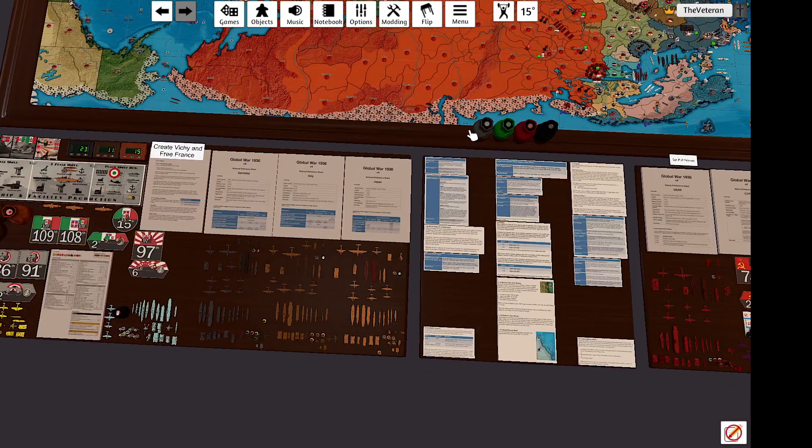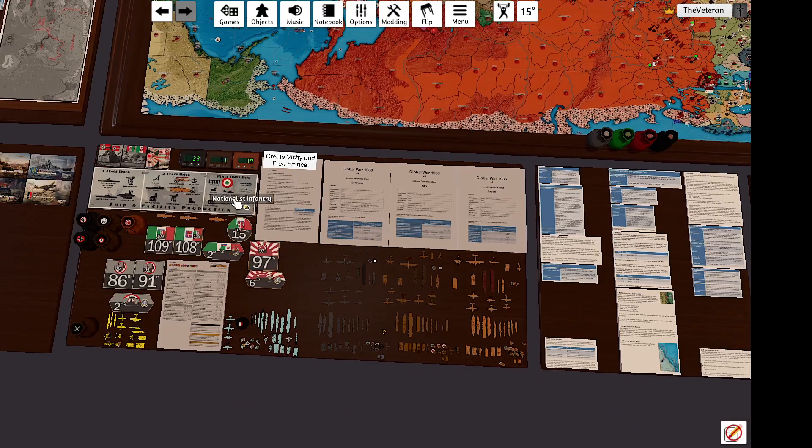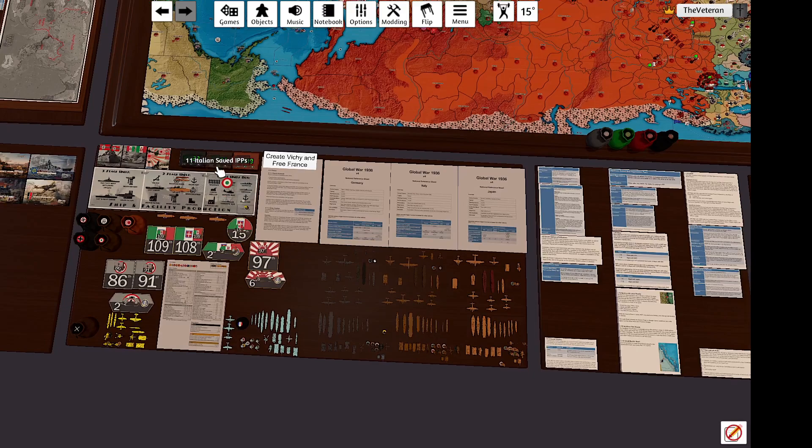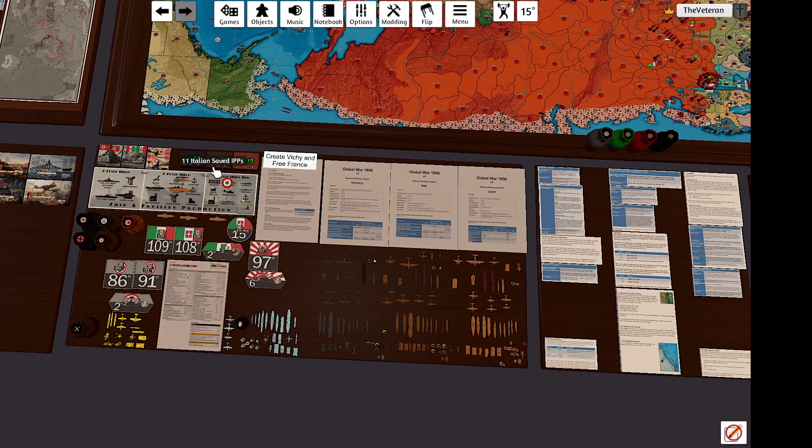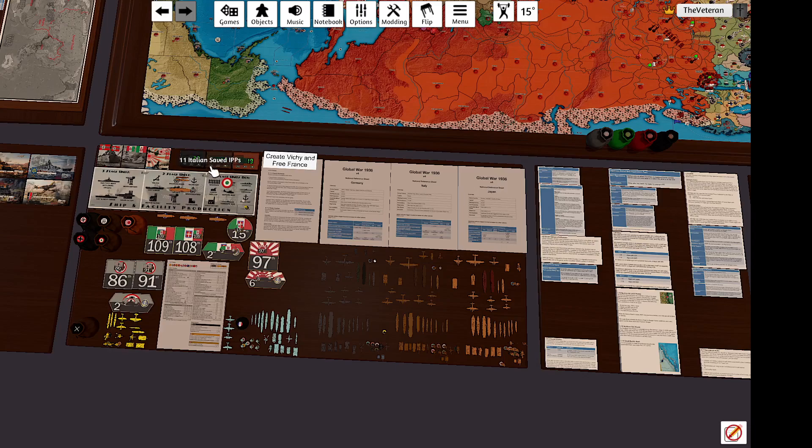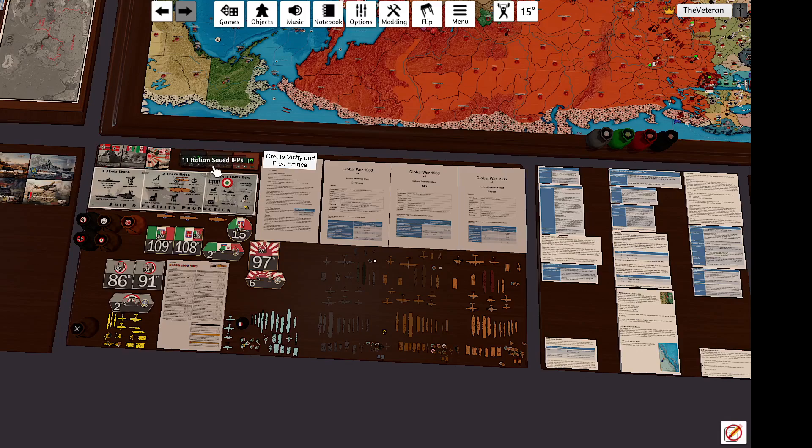My purchases - I had 11 IPP. I'm gonna spend 11 and collect my 10.